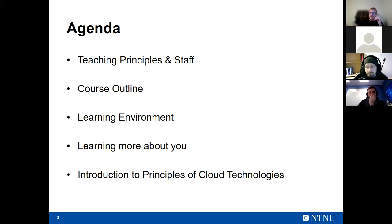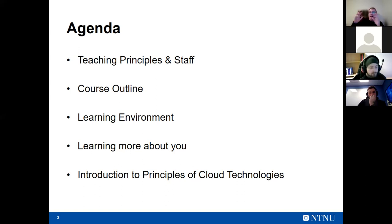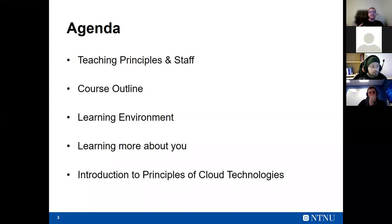Cloud Technologies draws on a lot of experience you already have — courses in operating systems, programming to varying extents, and perhaps operational experience as well. Cloud technology is a bit of a melting pot of all those experiences, brought together to develop meaningful products.